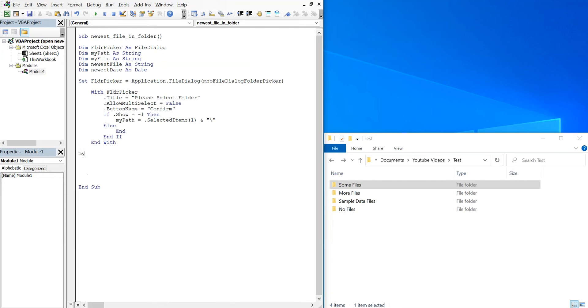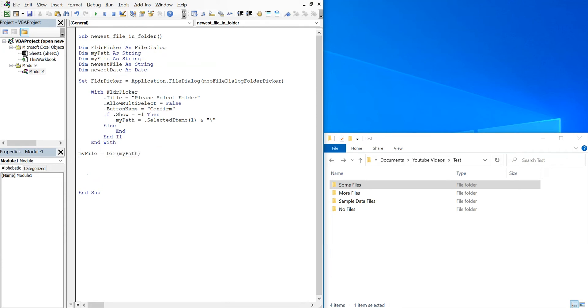So then my file, we can set that equal to directory for my path. And then we're going to set newest file equal to my path - sorry, to my file. So my file is equal to directory of my path, and then the newest file is going to be equal to my file.